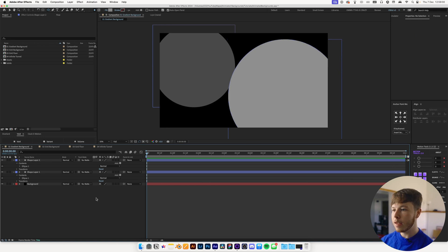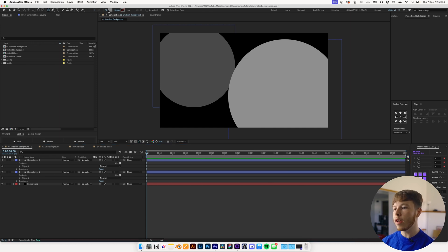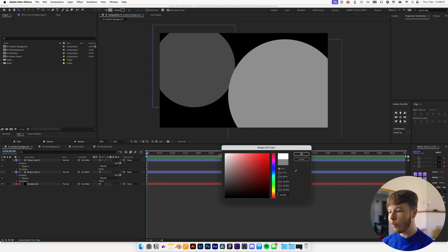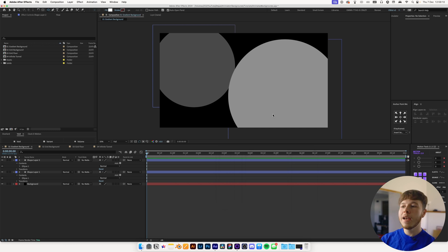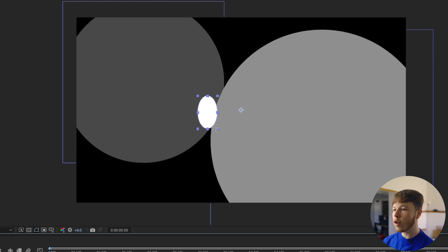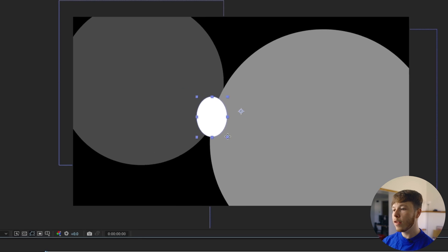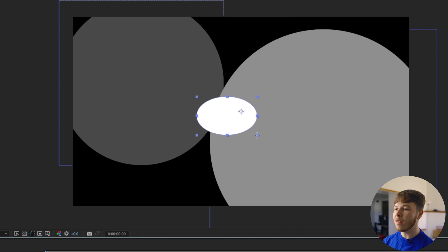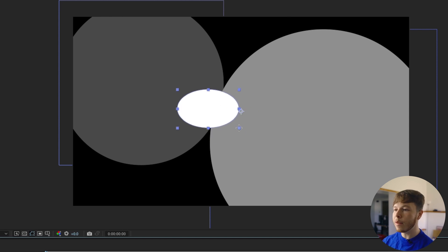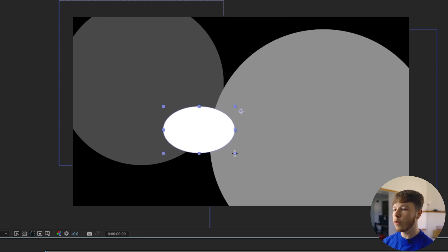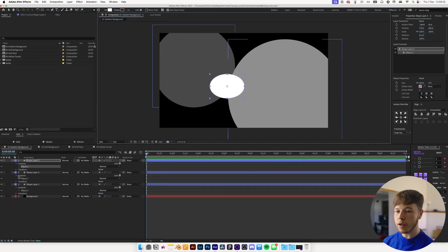Next step is to add a very bright color — a fully white or slight off-white. This time we just want it to be kind of an accent color, so create a small circle. For this particular shape I don't want it to be a perfect circle; just draw a somewhat ellipse-type shape and put it somewhere around the center.